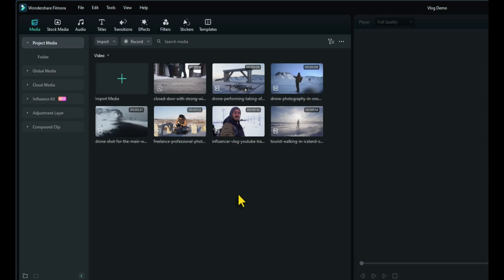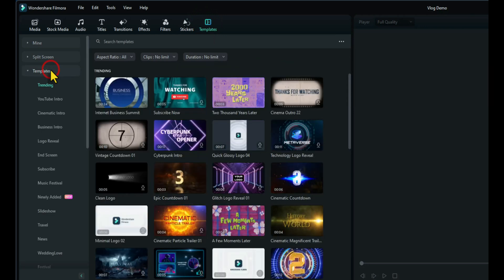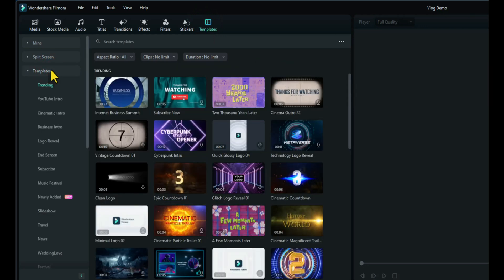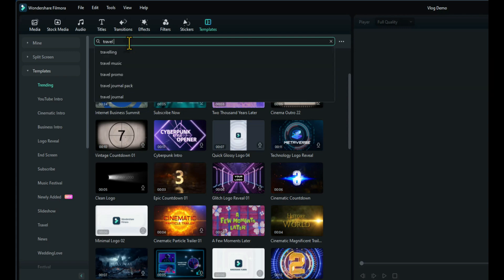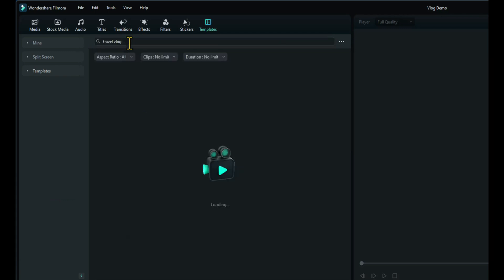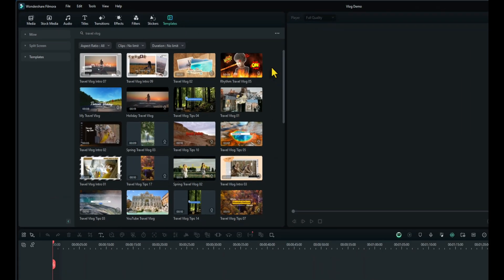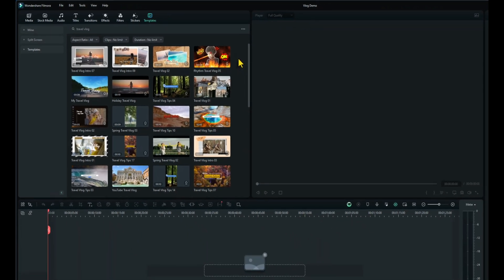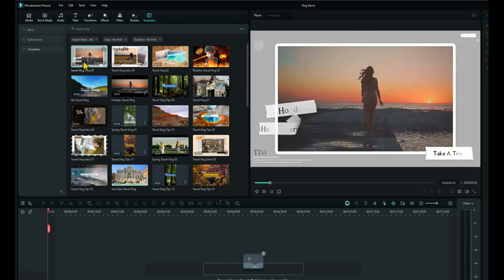Now the easiest way to do a vlog is to start with a template. So I've clicked on templates. I've clicked on the templates section on the left. And I'm going to type in travel vlog because that's what this one is. That will bring up a list of templates and these are all free to use. We can go through a couple of them and have a look see what they look like just by clicking on them.